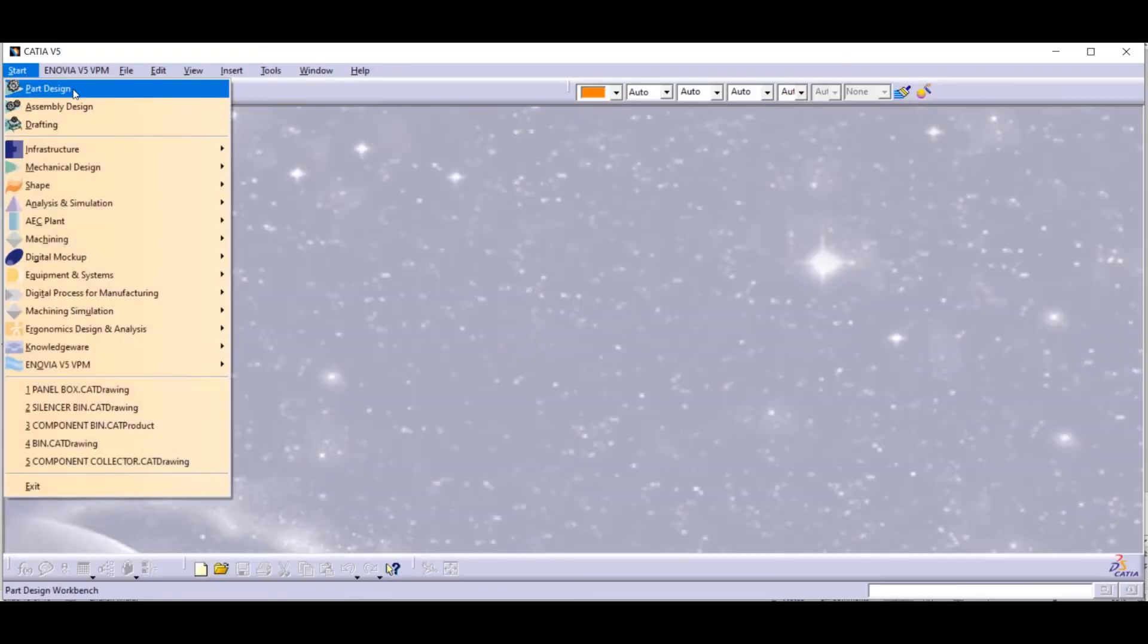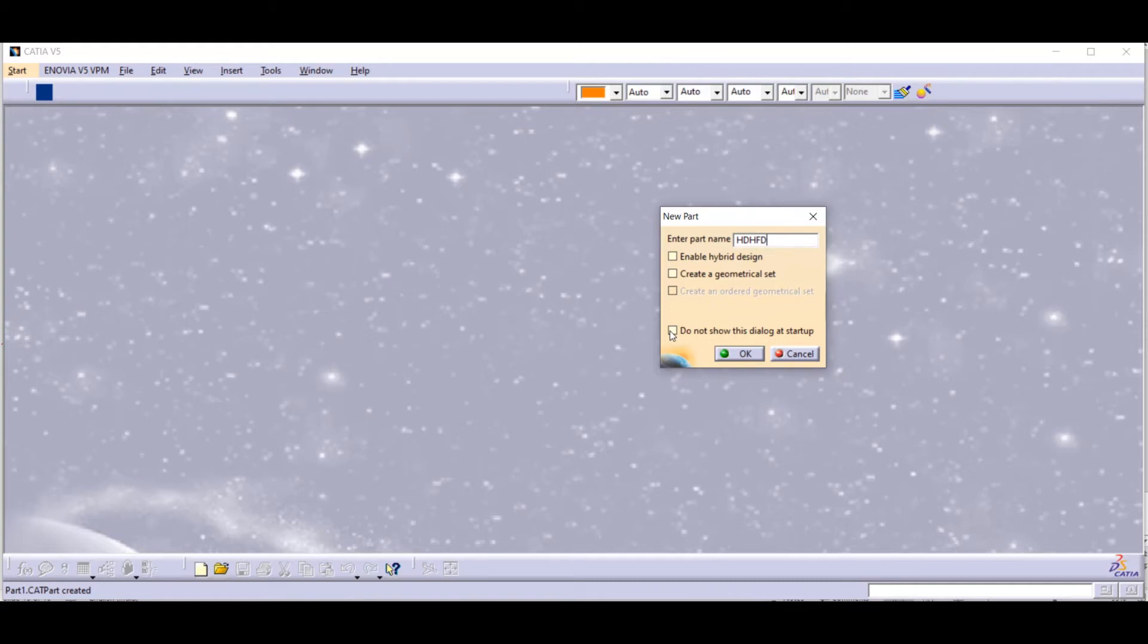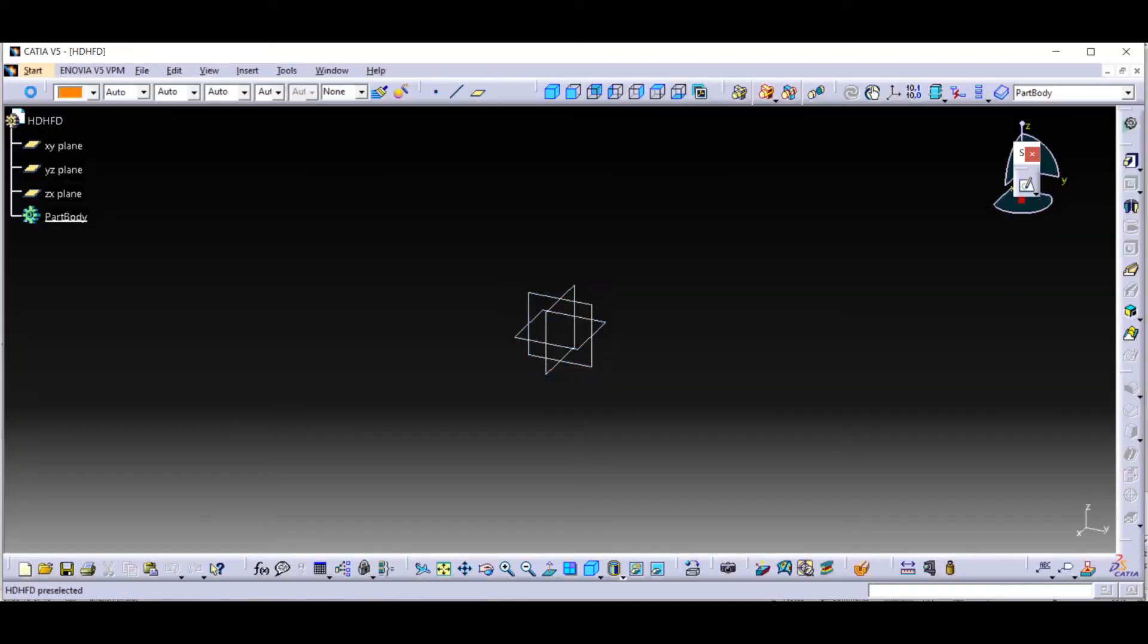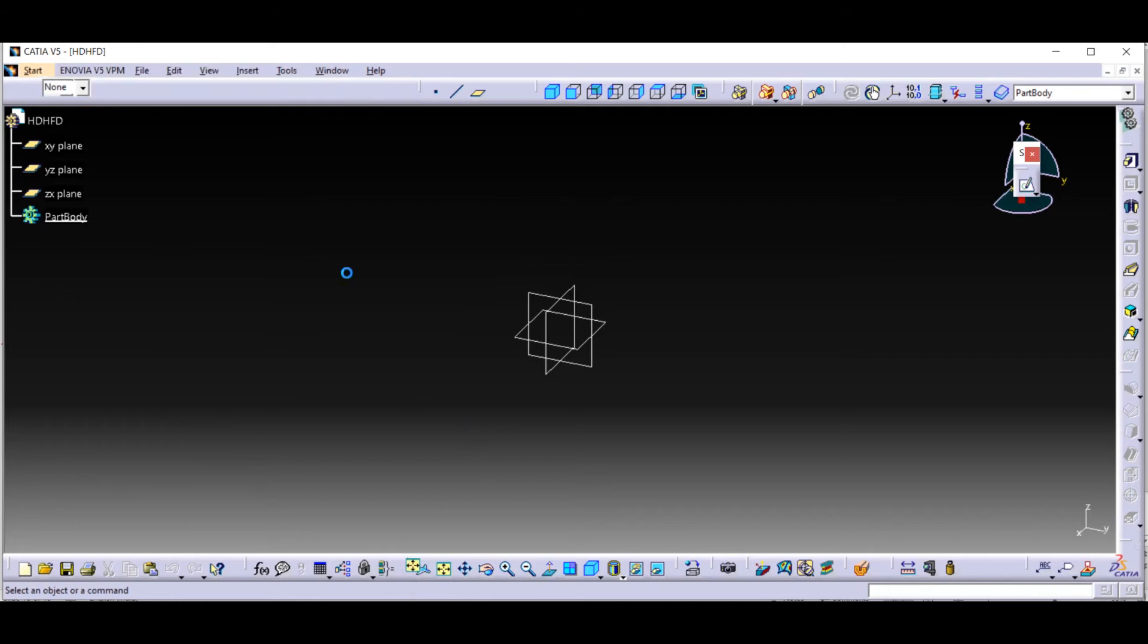Whenever we start up part design, this dialog box appears. Here we can give the name of the part, and if you click don't show this startup box at startup, you won't get that startup dialog box.